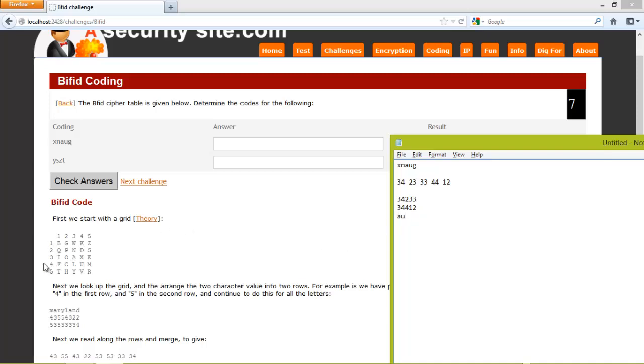2 and 4 gives us D. 3 and 1 gives us I. And 3 and 2 gives us O.